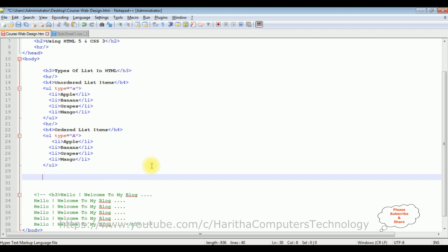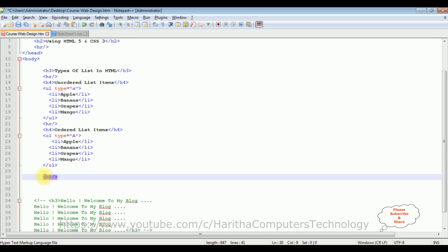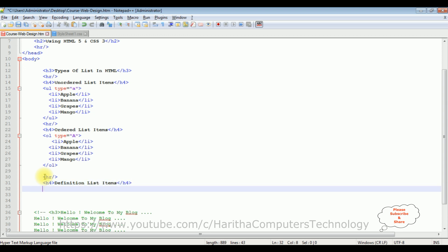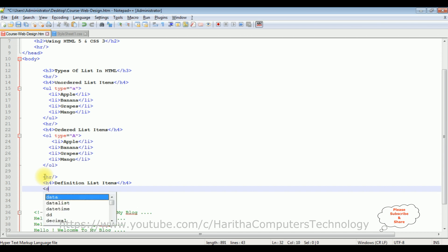The last list type is the definition list. Let's add a horizontal line and an h4 heading 'Definition List Items'. The definition list uses the dl tag.